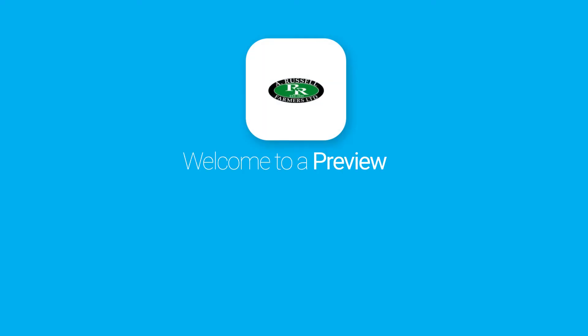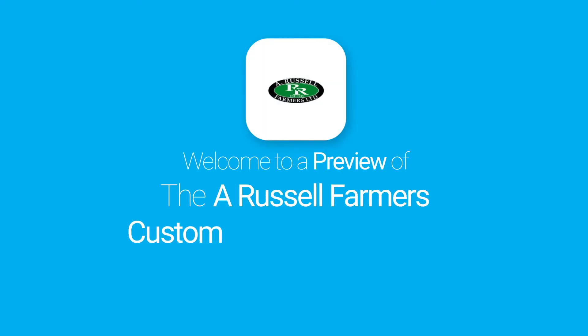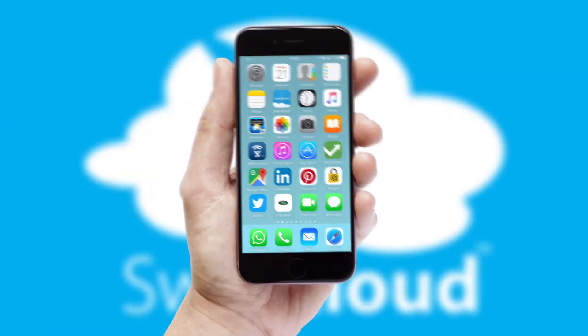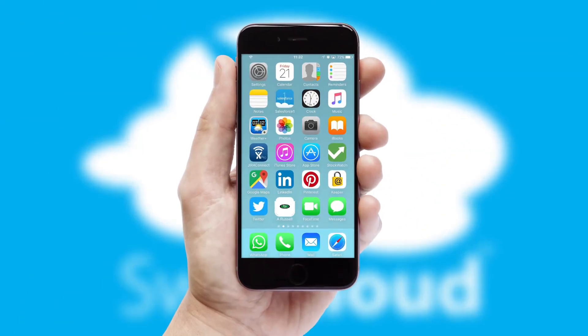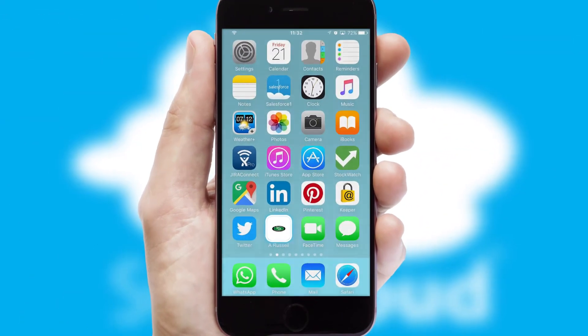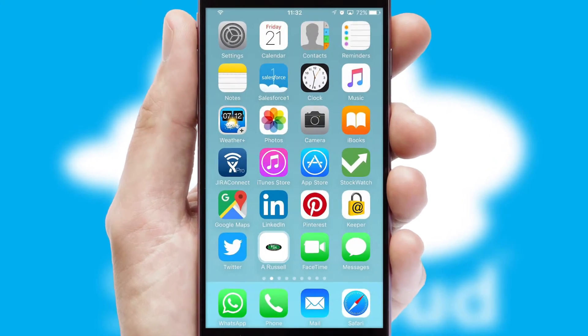Welcome to a preview of the custom mobile ordering app prepared especially for you. This is a branded app for your customers. It comes fully integrated with web ordering and includes a tablet app for your sales team.